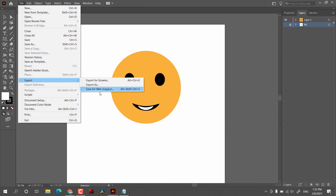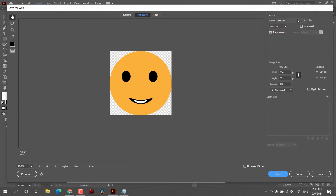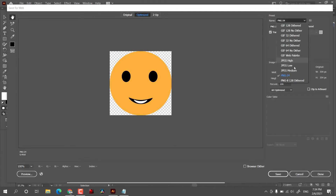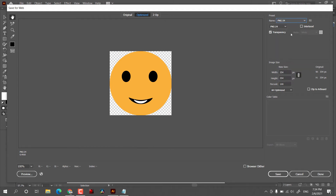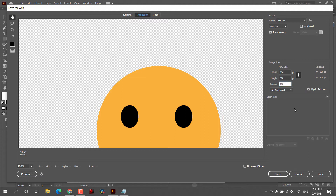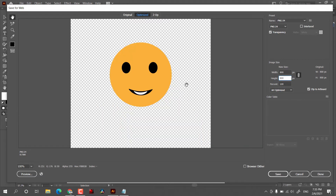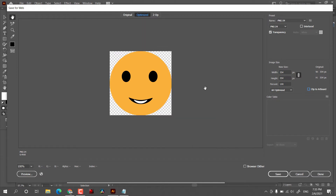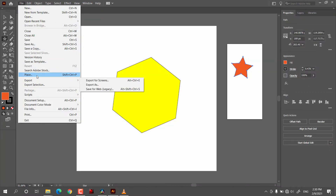There is another option: Export > Save for Web. Here you have an interface where you can select from presets such as PNG, JPEG, and other options. We also have options for width and height. At 100% the file will be full size, and you can increase the percentage to increase the image size. If you check 'Clip to Artboard' it will take the whole artboard; if you uncheck it, you will get just the image. Then you can click Save and your task is done.